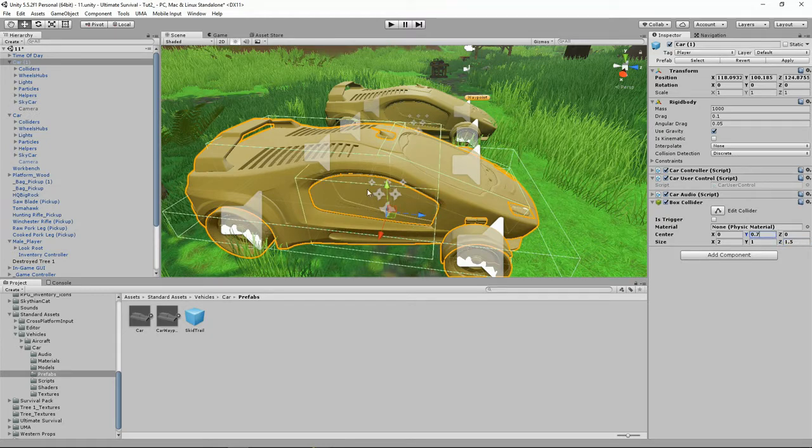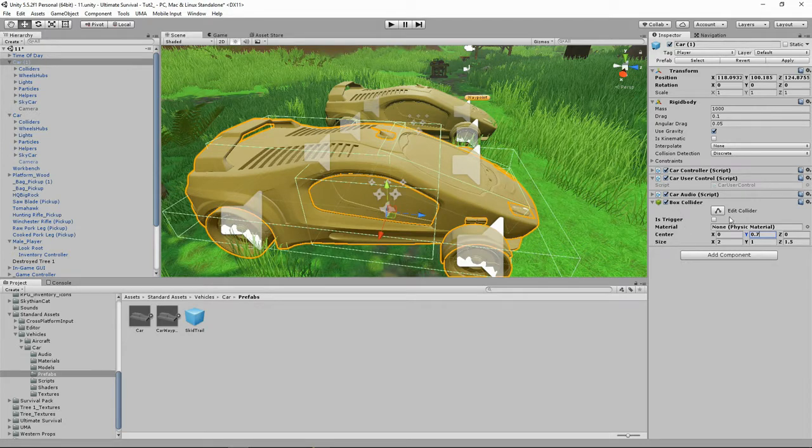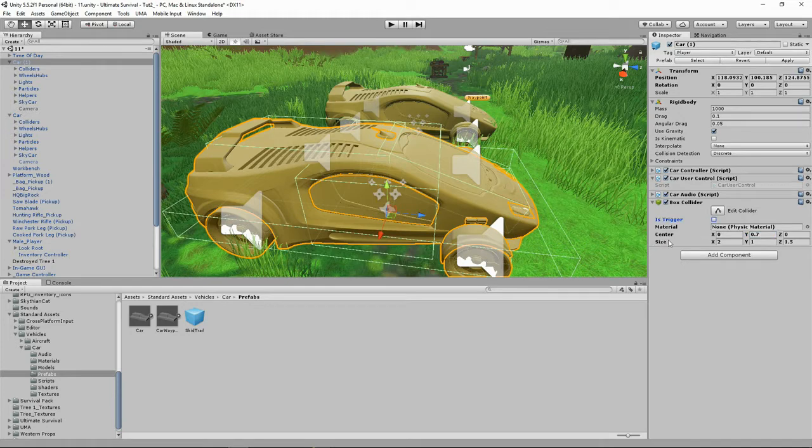Because I basically wanted my Box Collider to be around the doors. Because I don't want to be getting in through the boot or getting in through the hood or the window. That was pretty good. Make sure that I don't have this trigger ticked because we're going to use some Ultimate Survival code for getting in and out of our car.